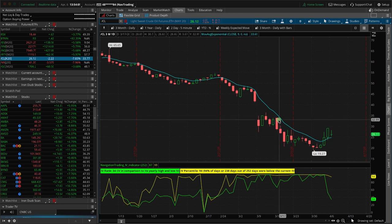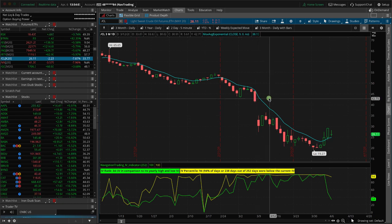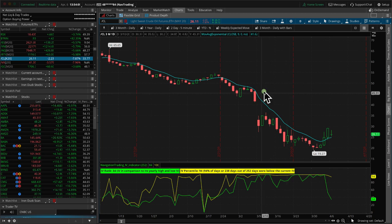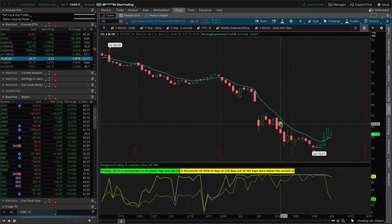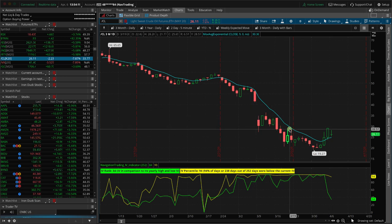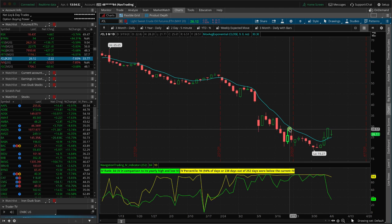A situation might happen where, let's say you have a short strangle on oil. I'm looking at a chart of oil, and we've had a big move in oil recently. Your options could have gone in the money, and if you have a short in-the-money option, there is the potential of getting assigned. However, on futures options, that can only happen if you hold them through expiration — if you let them expire.